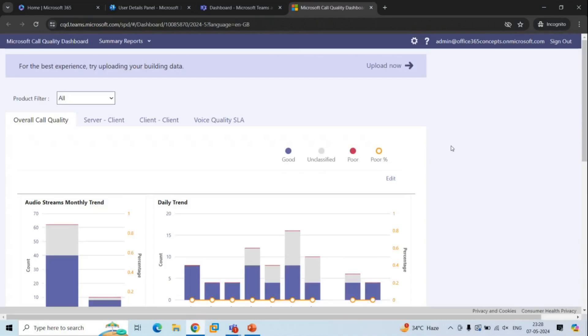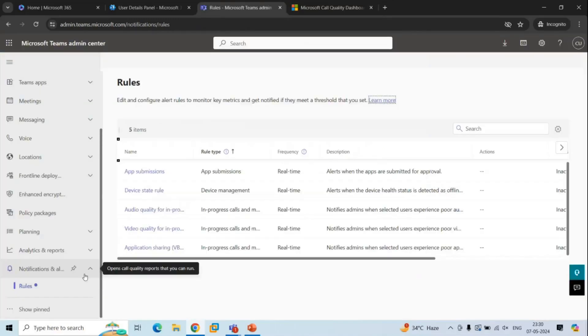We also have the Call Quality Dashboard, which is a separate dashboard designed to monitor calls and meeting quality. The last section is Notifications and Alerts Monitoring. Under this section, you can create rules to automatically monitor Teams services, and if something unexpected happens, you will receive an alert.